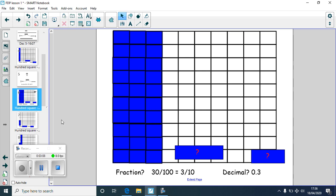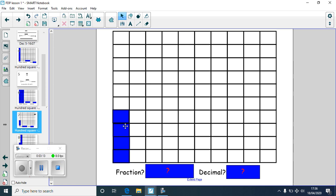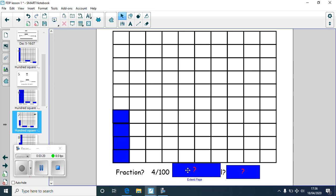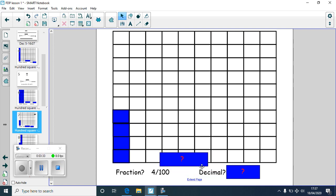Let's have a look at another one. One, two, three, four — we've got four coloured in, so four out of a hundred. The fraction is four hundredths. The denominator is a hundred, so we just look at the numerator, which is four — so 4% of that shape is coloured in. For the decimal: four hundredths — think about which column we're looking in for hundredths — and that's right, it will be 0.04.